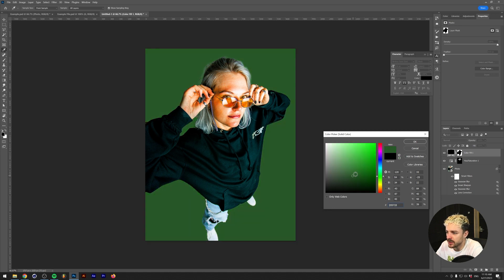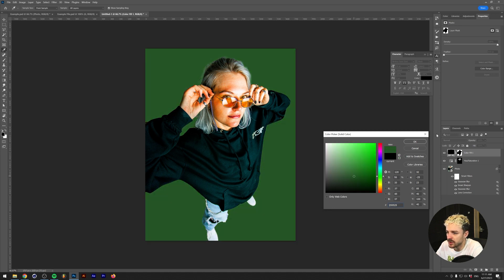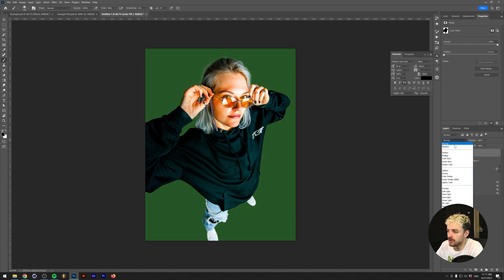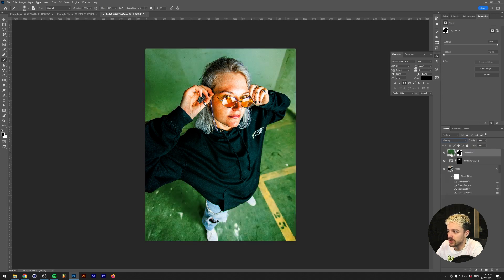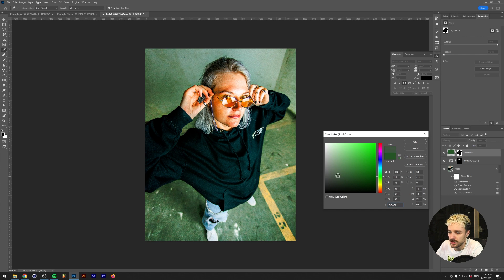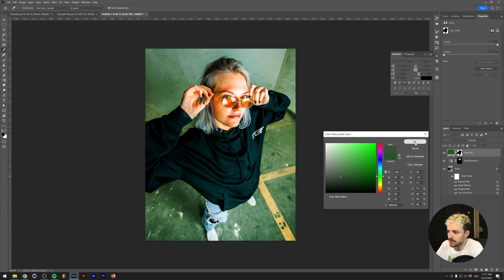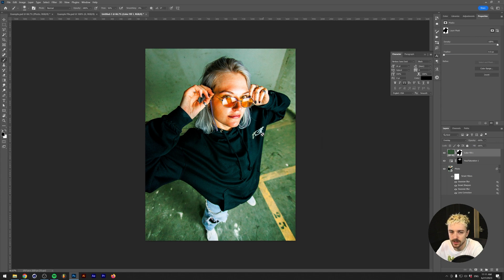What we're looking for is maybe a green, like a darker green like this, and I'm going to put the blend mode of this solid color to Overlay. As you can see, this really saturates the background here. Maybe a little bit too much, so we'll just play around with the color for a minute until we're satisfied. I think something like this is working fine.